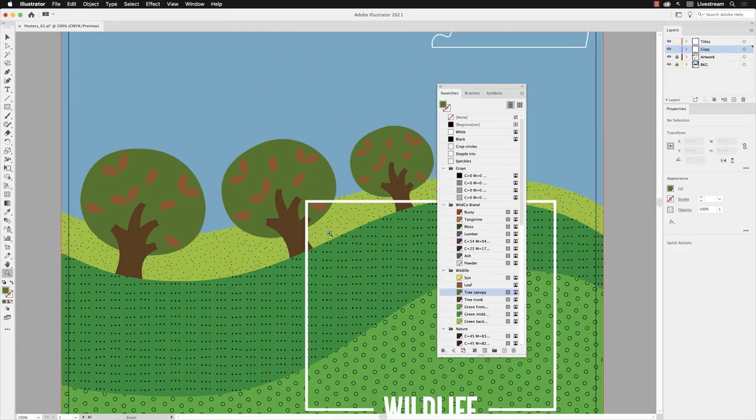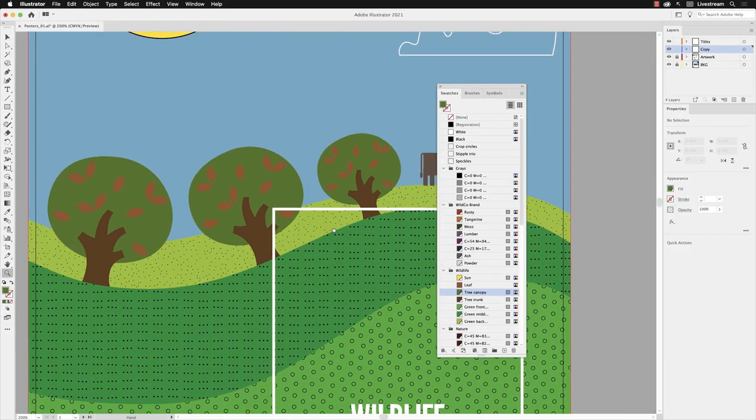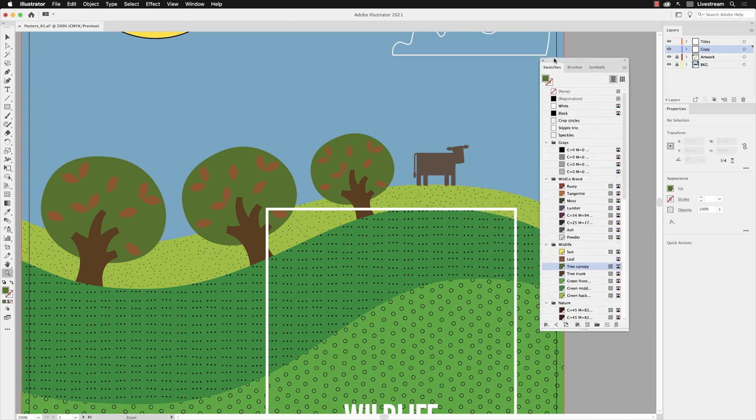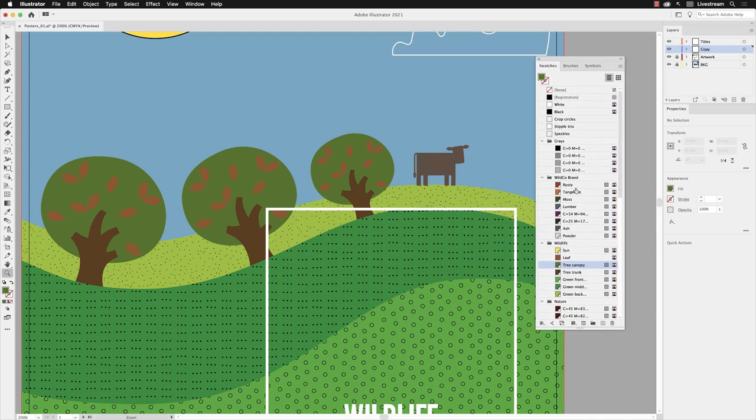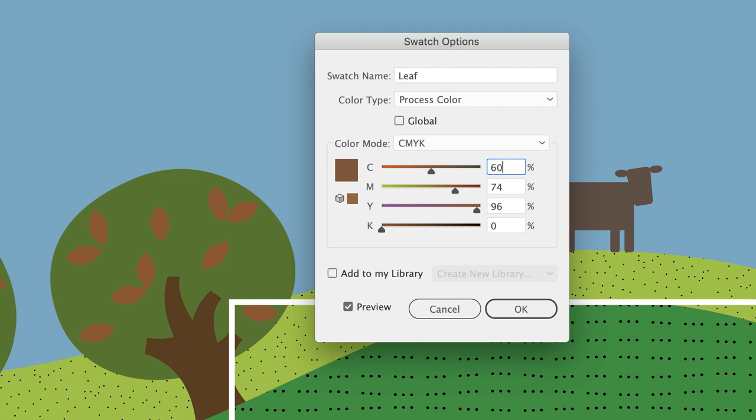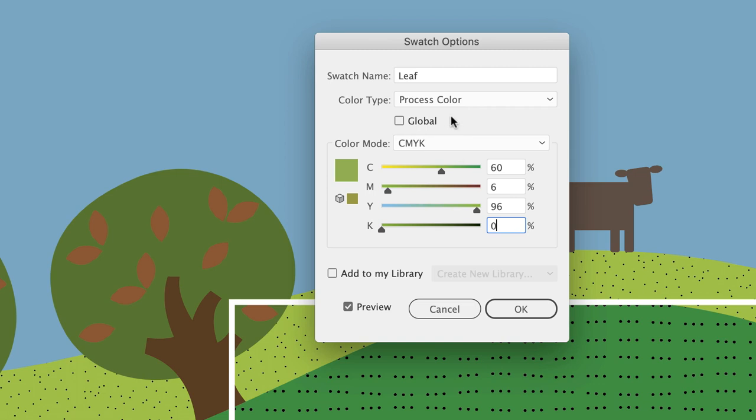I'll hover my cursor over the Leaf chip in there and double left-click again. I'll just turn on the Preview checkbox and then swipe over the values in here and change them to 66, 96, and 0. Notice on this occasion the leaves don't change.